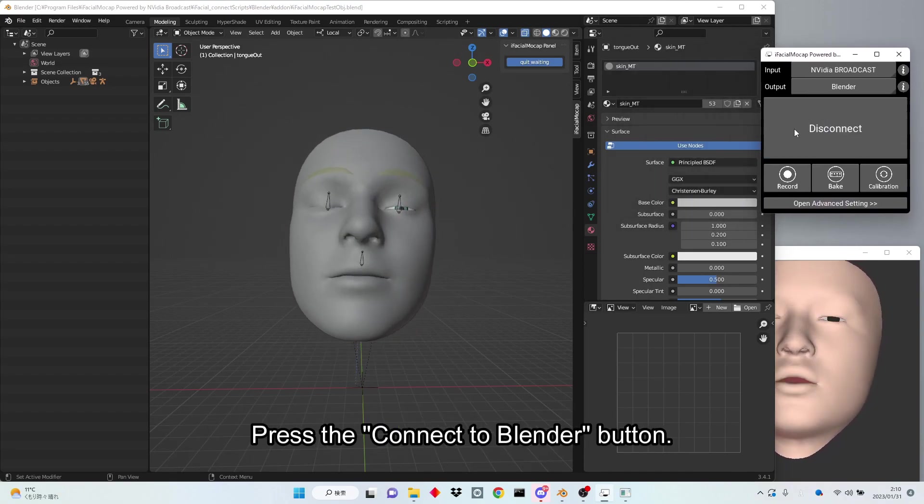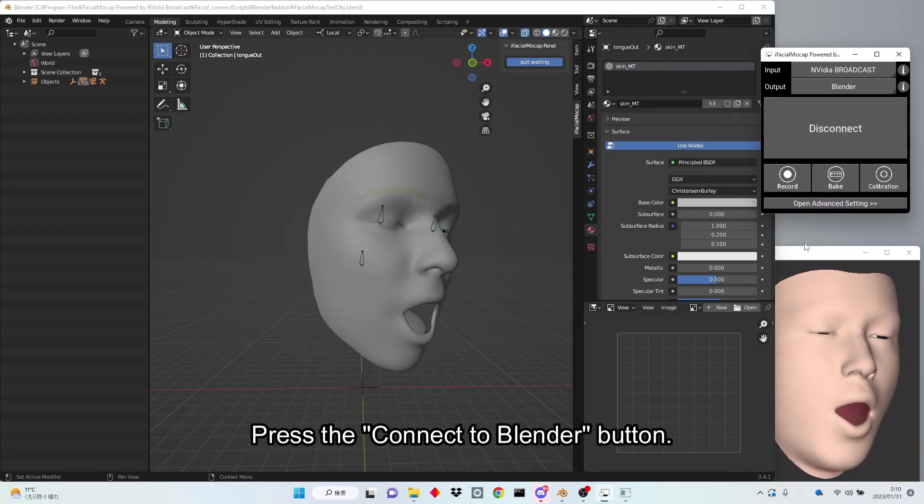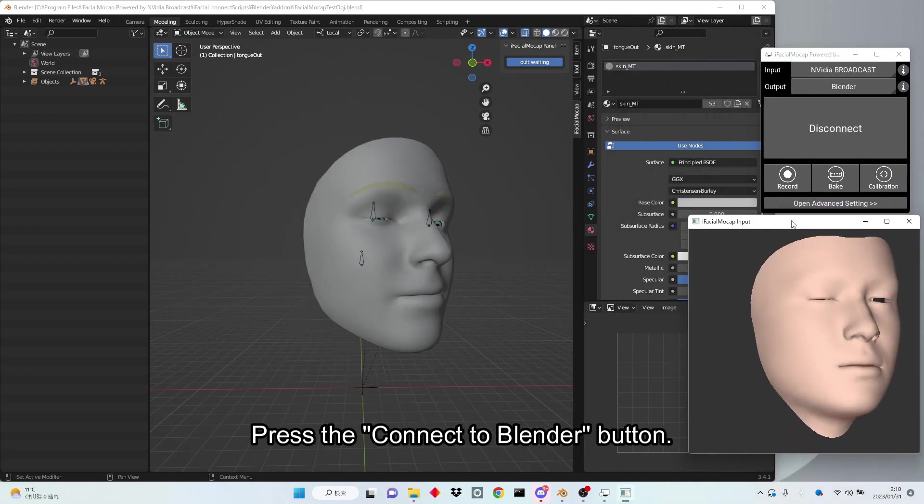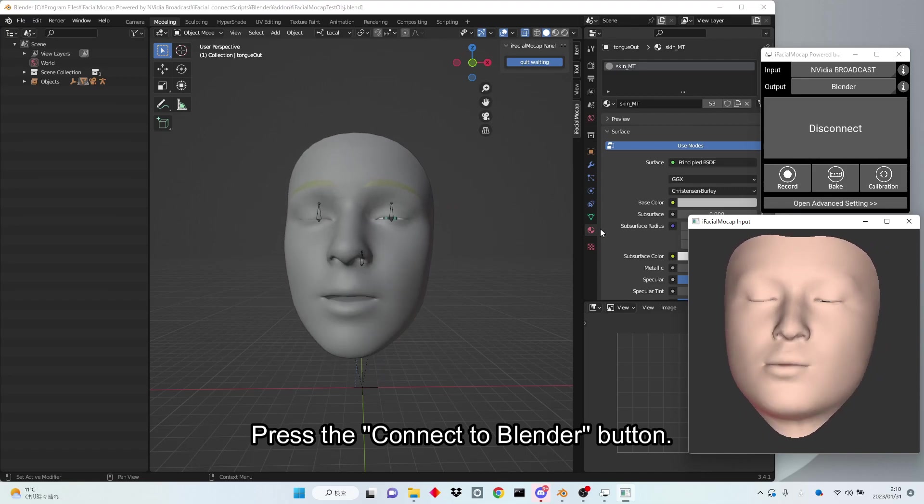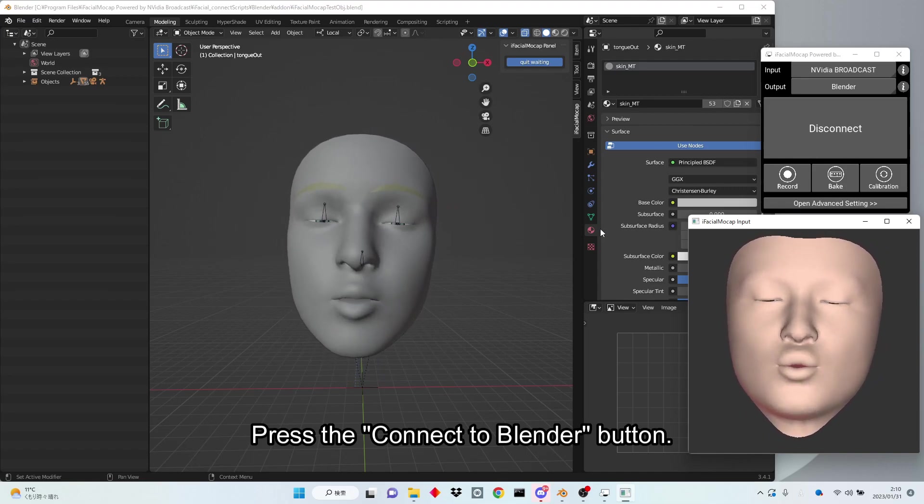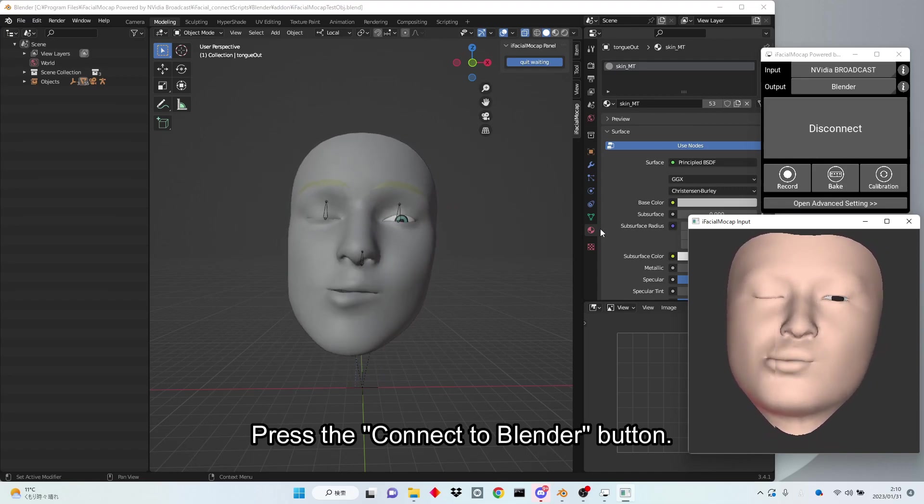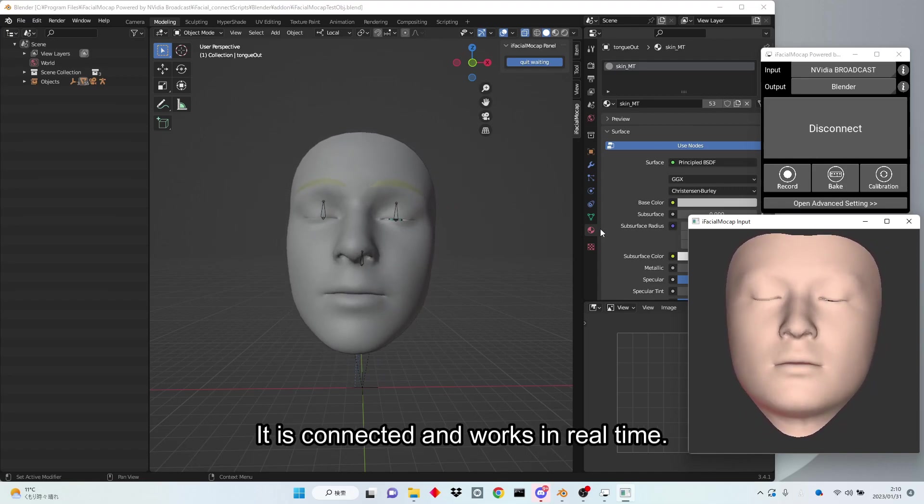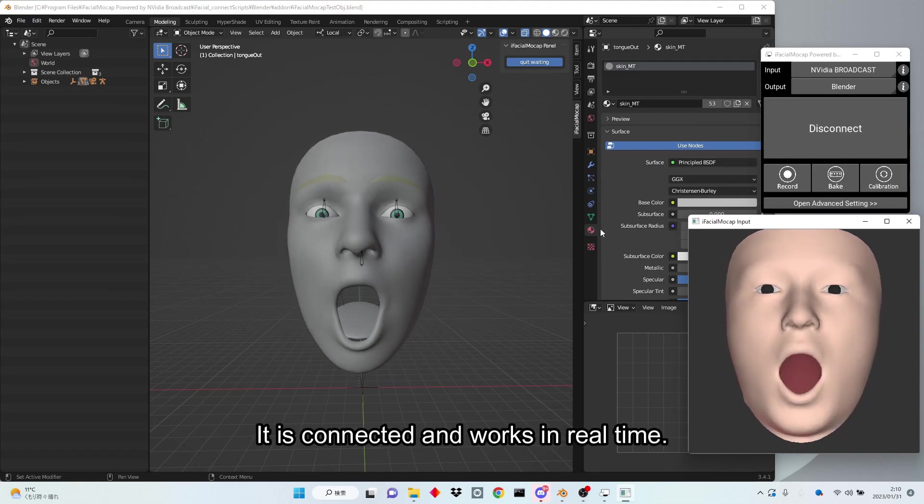Press the Connect to Blender button. It is connected and works in real time.